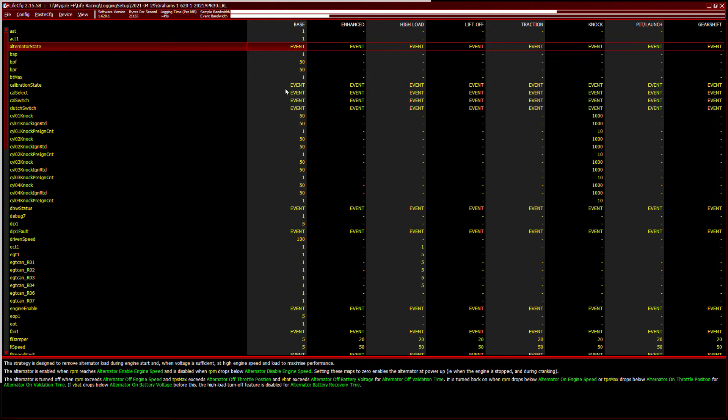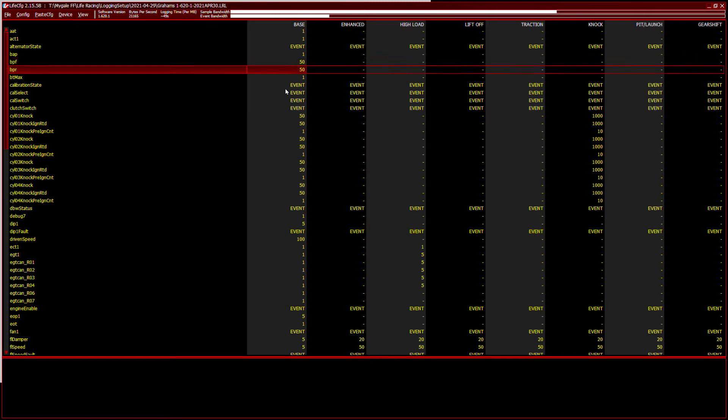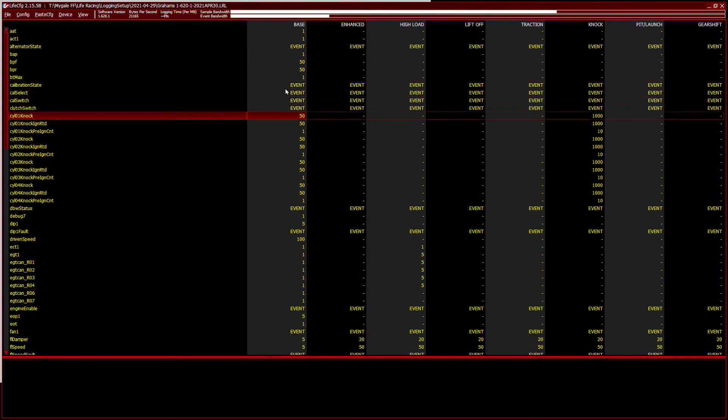So we will actually tell it to log changes in the event for alternator state. Barometric pressure, that's one hertz, brake pressure front 50 hertz, brake pressure rear 50 hertz. That's an internal temperature sensor on the ECU. So you can see down here, I've got various parameters. I've got different values.